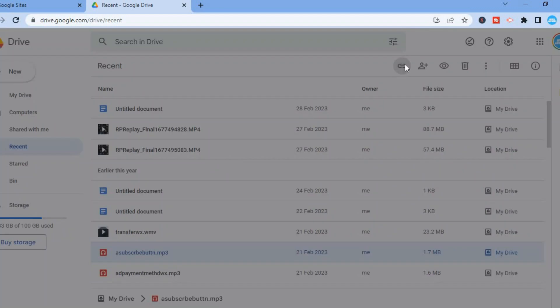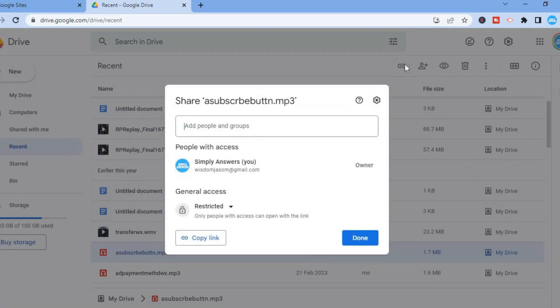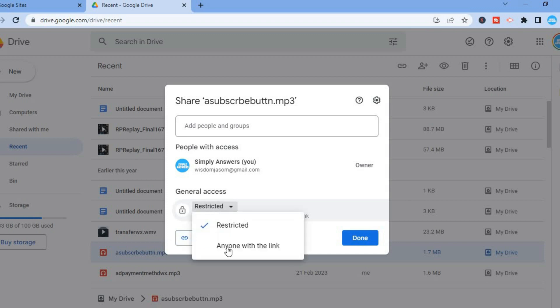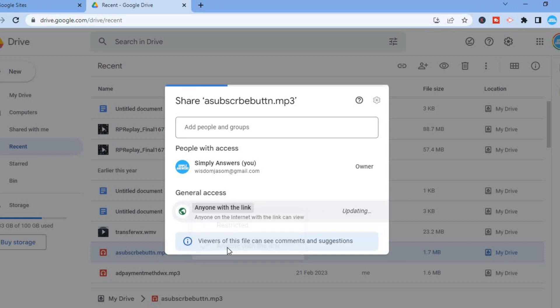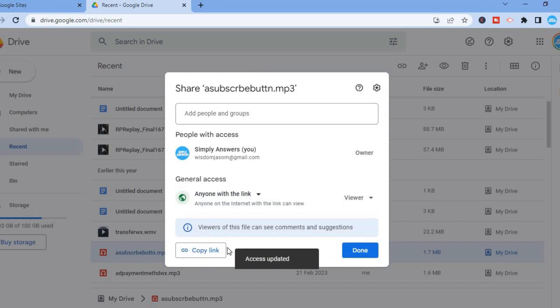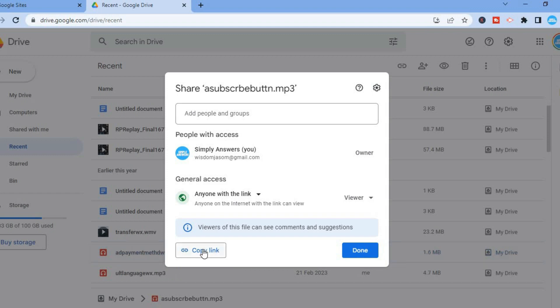You are going to tap on 'Get link,' then you will see 'Restricted.' You are going to tap on that and select 'Anyone with the link.' After you have done that, you are going to tap on copy.